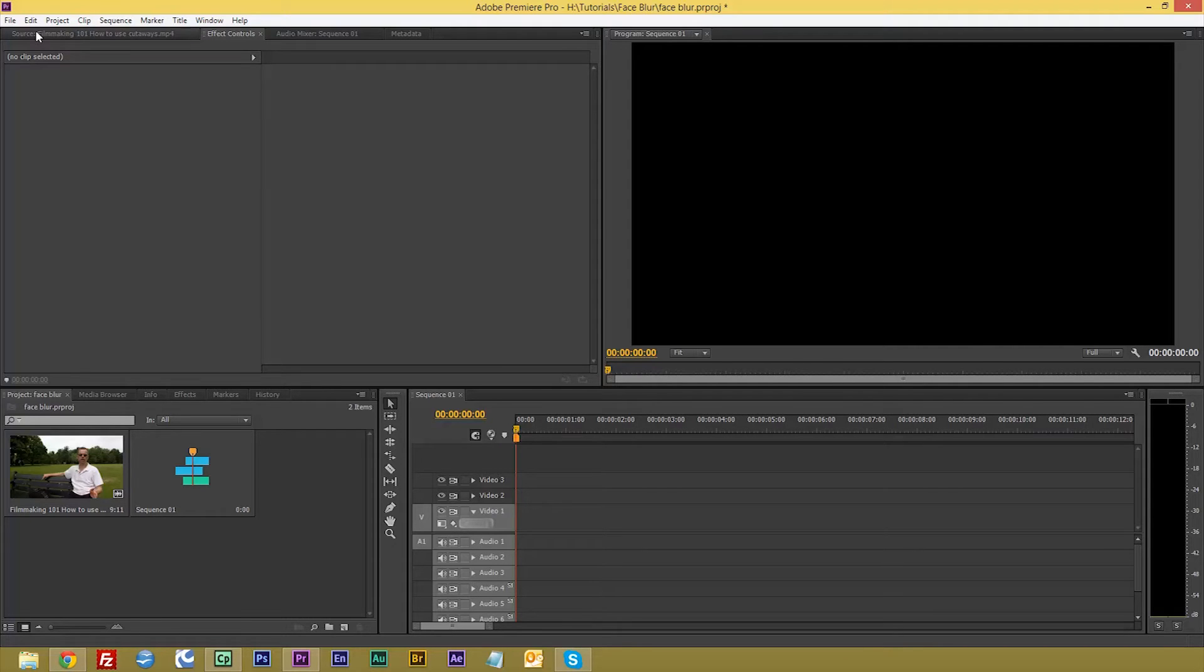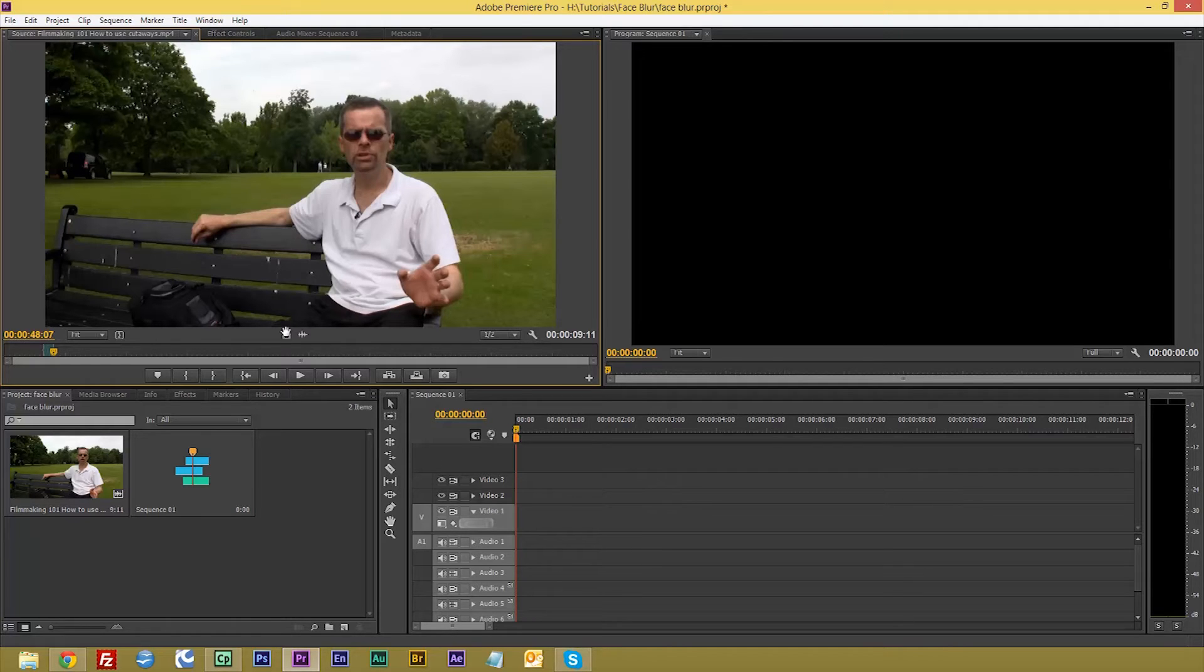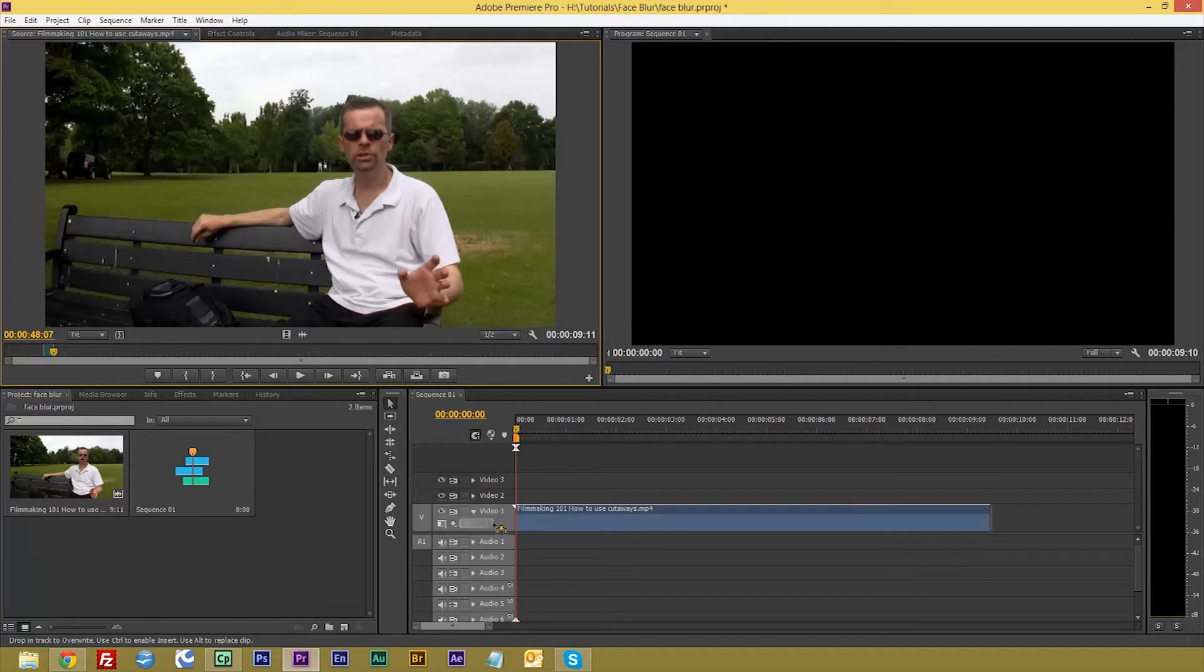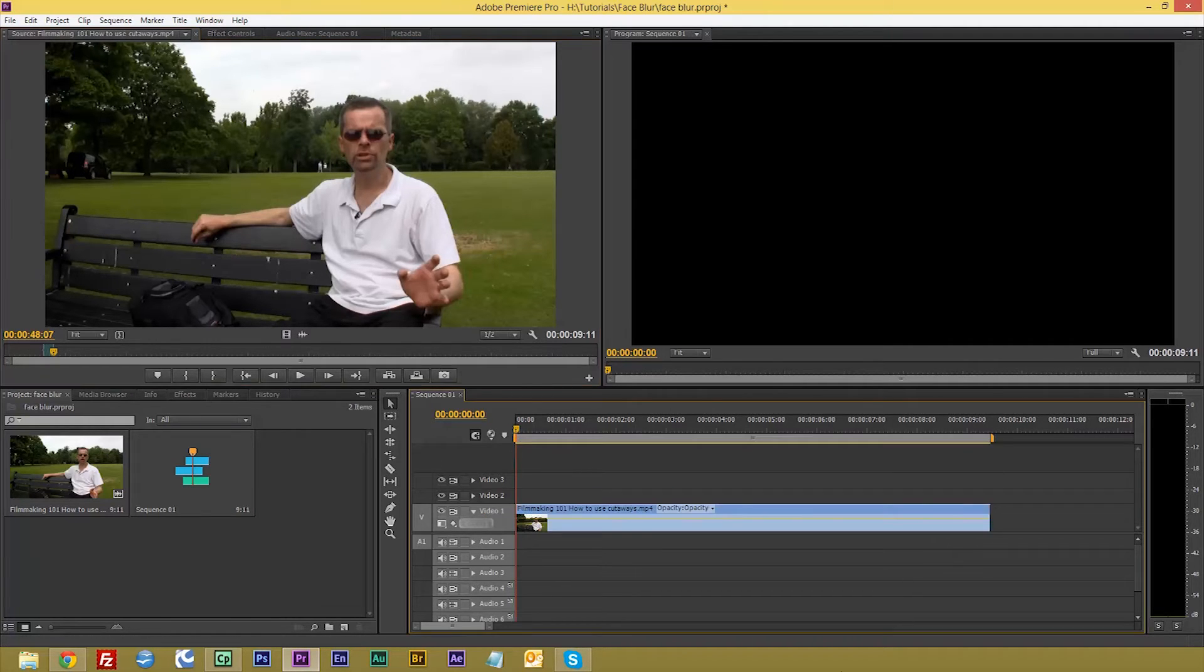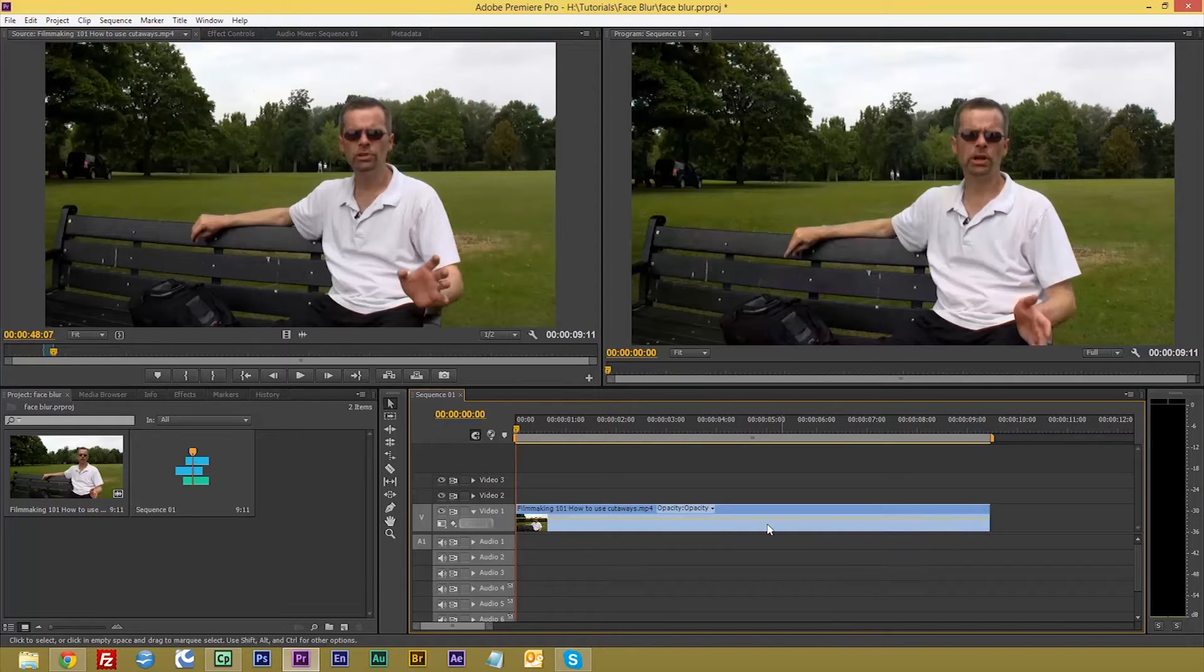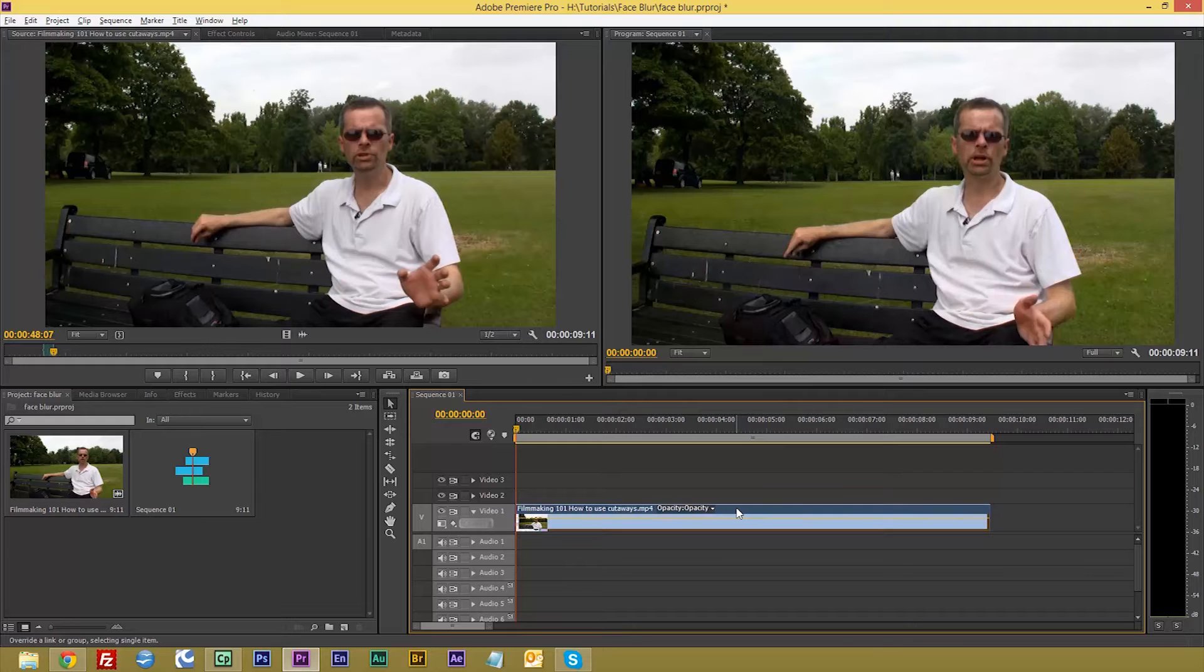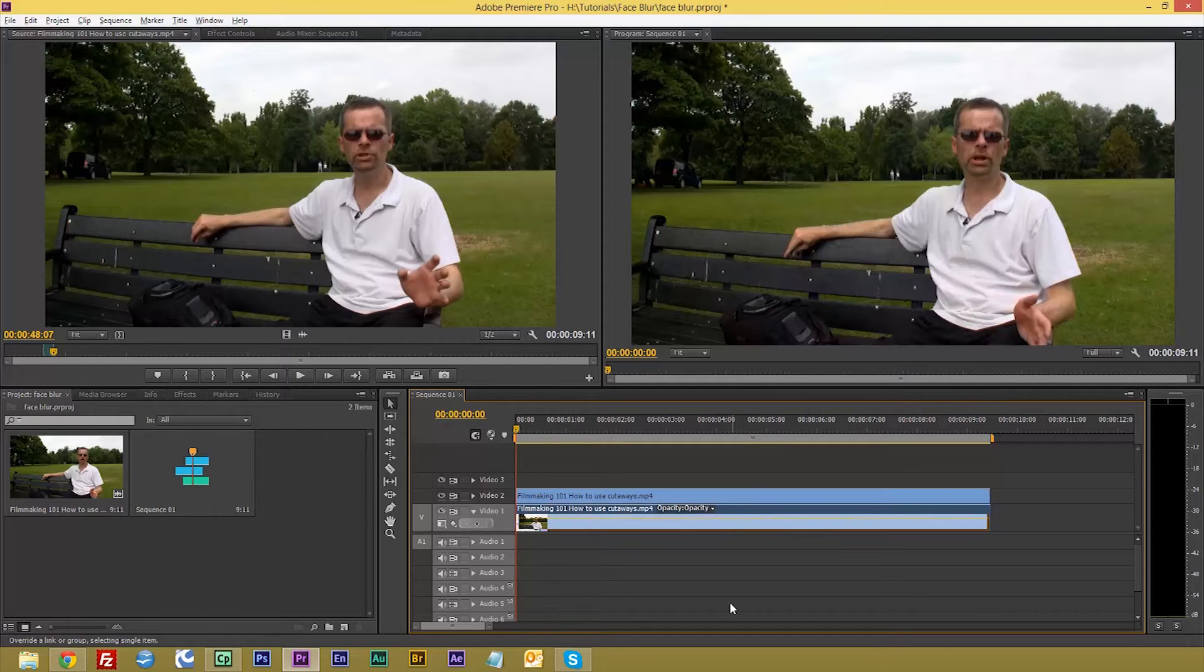So as always I've got Premiere open here and I've got a clip already selected that's of me on another tutorial. We'll drag that into the timeline, holding the alt key, and click on your bit of footage. You can drag that up and it copies it exactly.